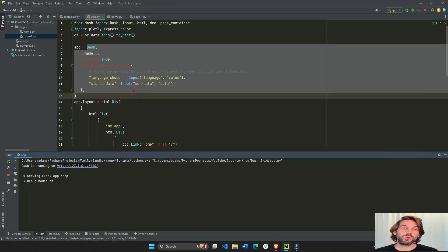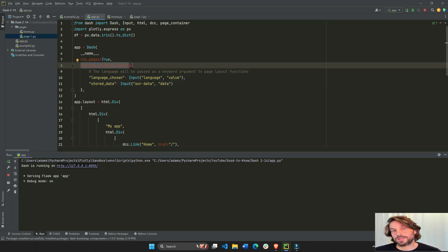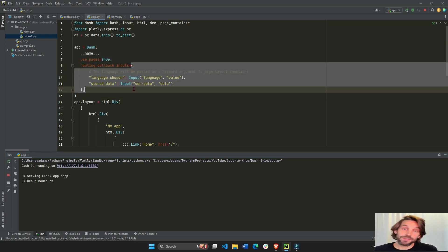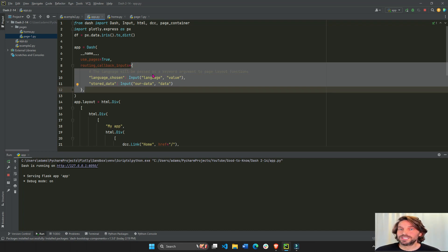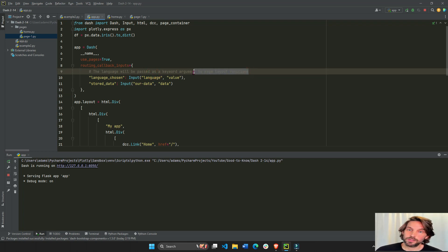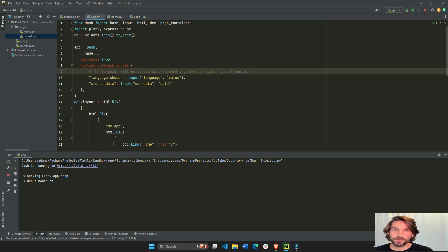But this new routing callback inputs feature comes with a dictionary or has to be assigned a dictionary. And what it does, it allows you to pass keyword arguments to the page layout function. Or better said, to the pages layout function.